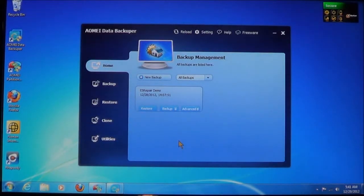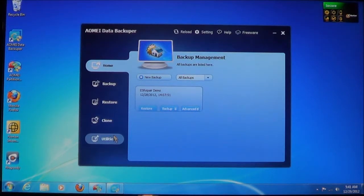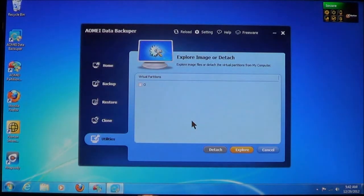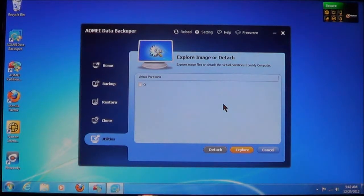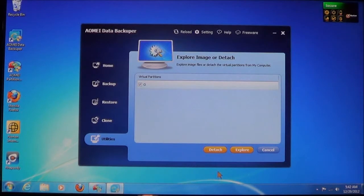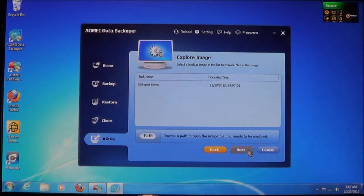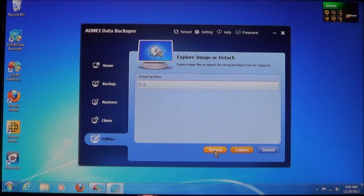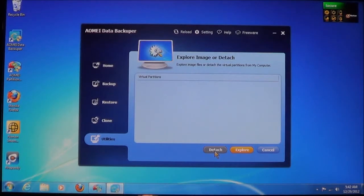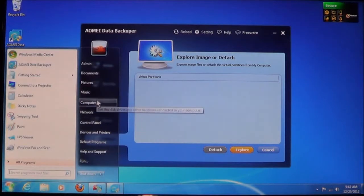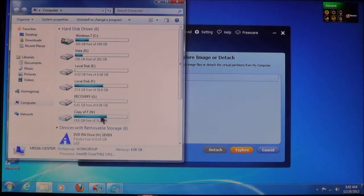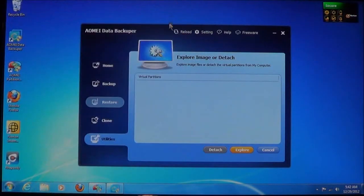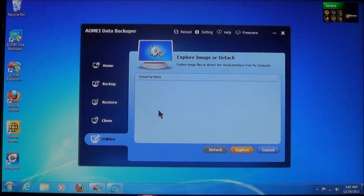Now, once it's mounted into a virtual partition, once you're finished, you go back, choose Utilities, choose Explore Image. And here, you can explore the image or detach it. And what you can do is select it. And it gives you two choices. You can explore it. Or, if you select it, you can choose Detach. Now, watch this detach. Then it unmounts it from the operating system. As you can see, O is no longer there now.